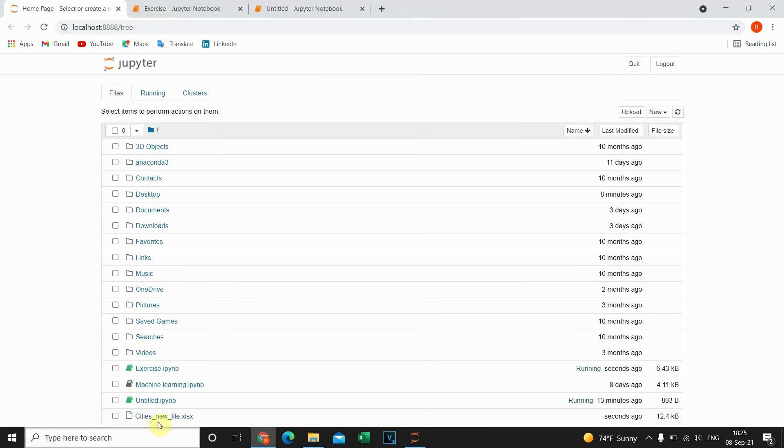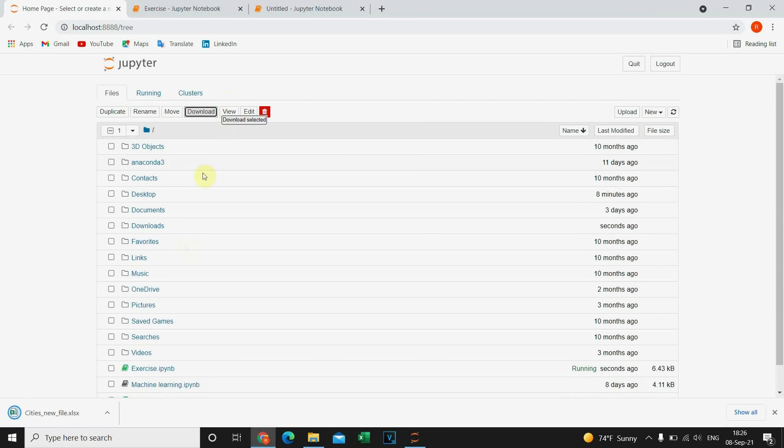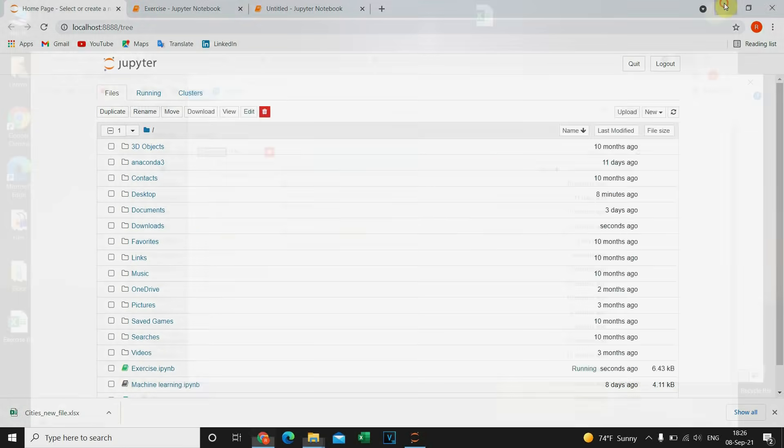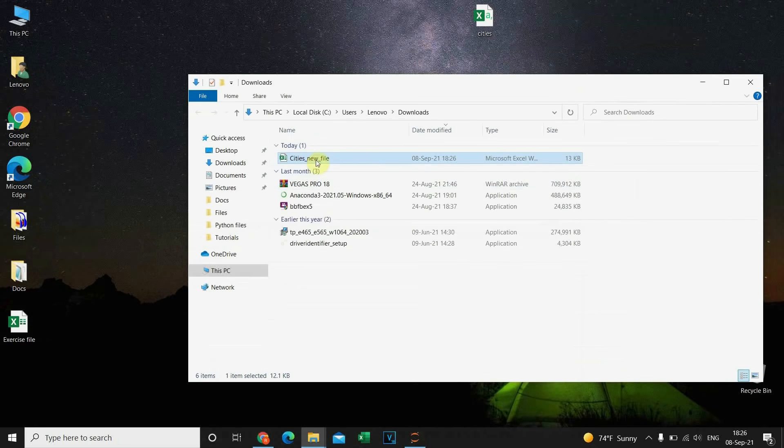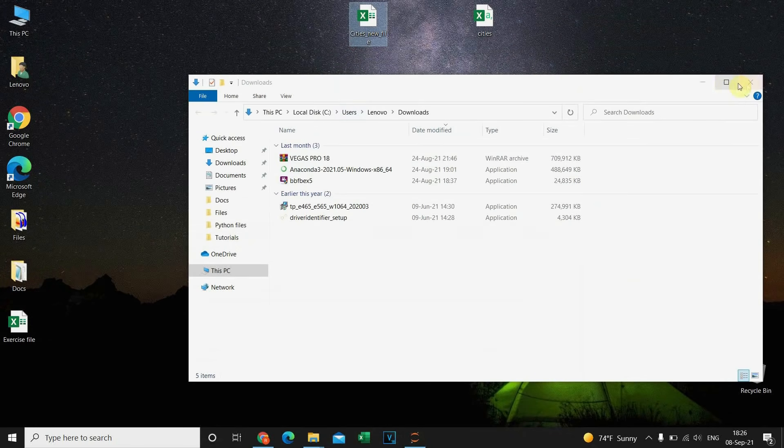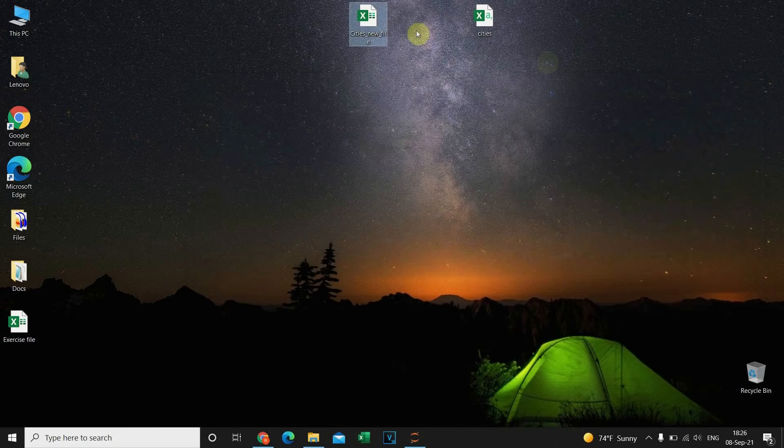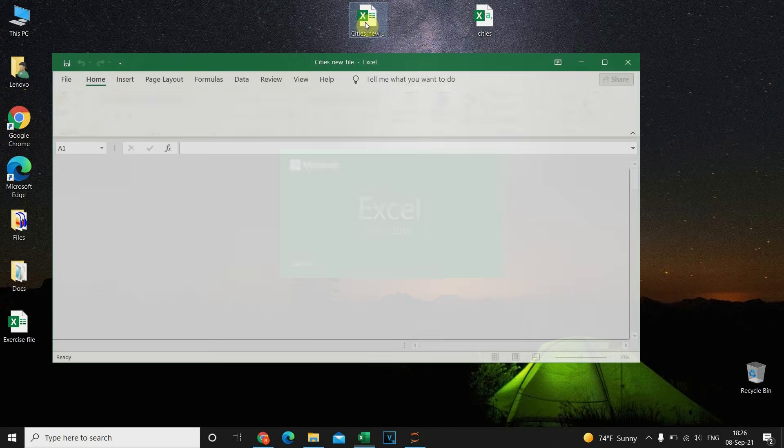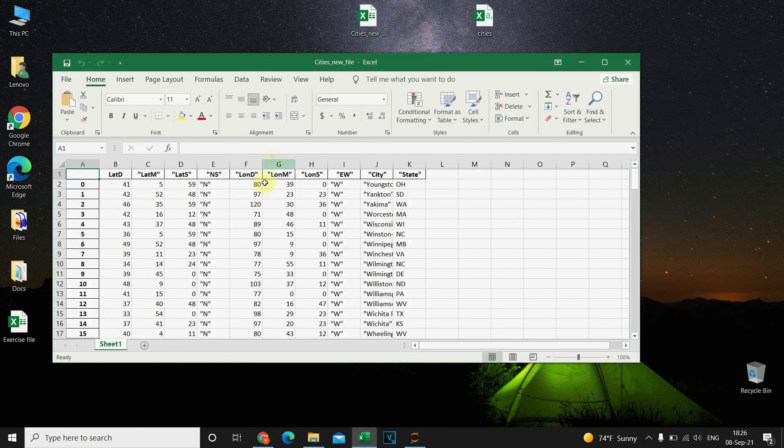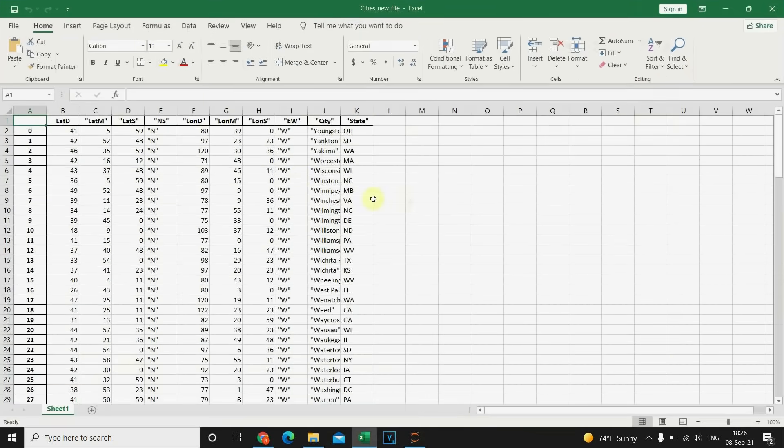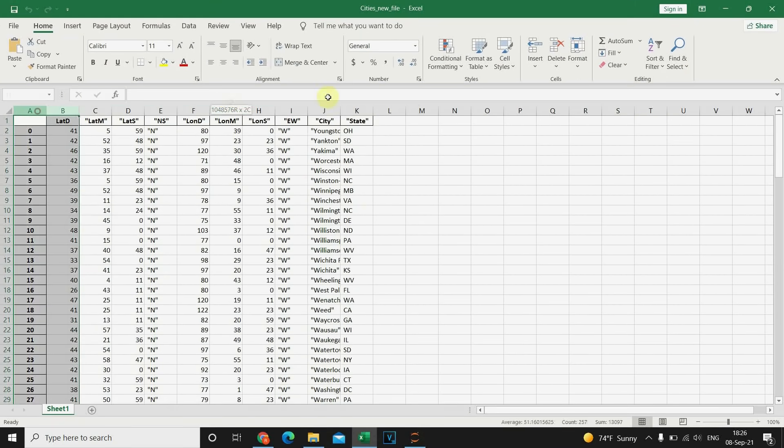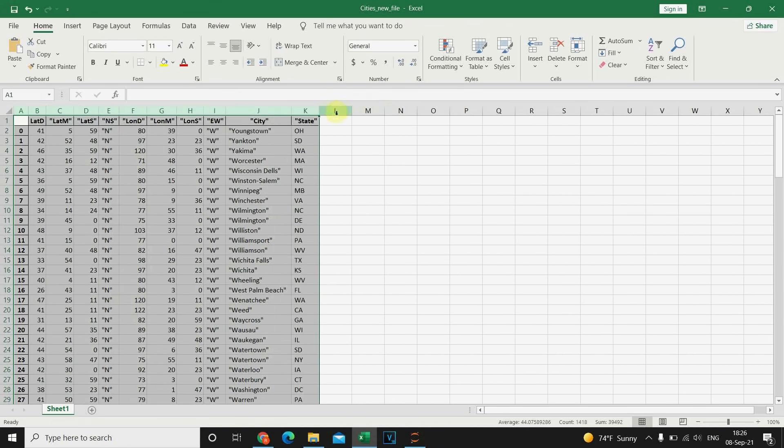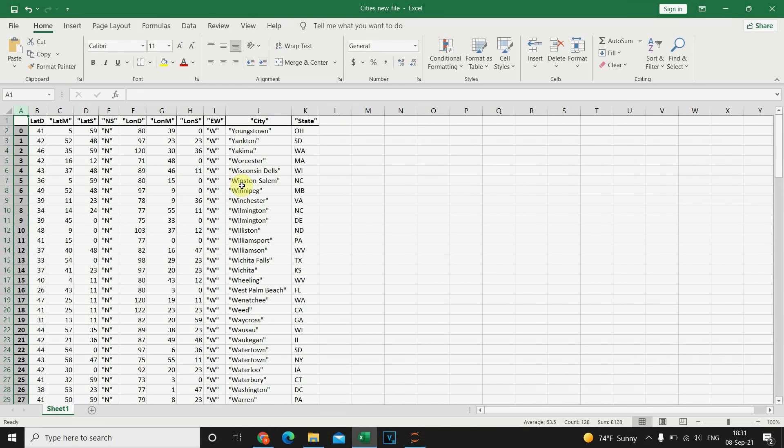New Excel file. So I'm gonna download it. And now let's check. So our file is completed.